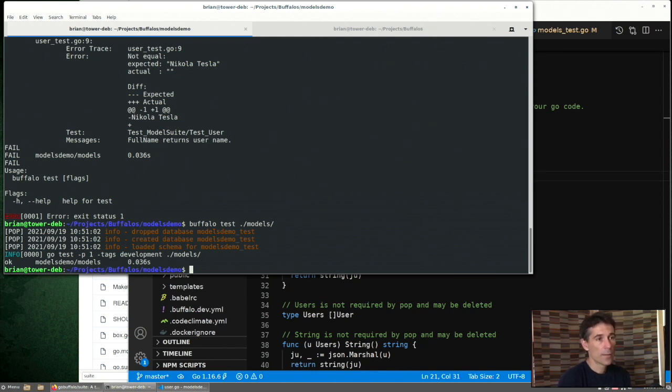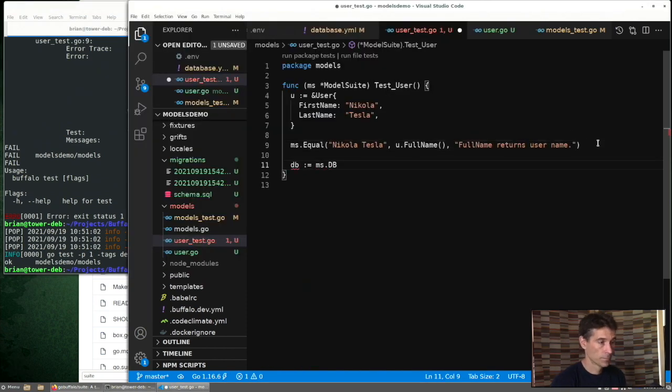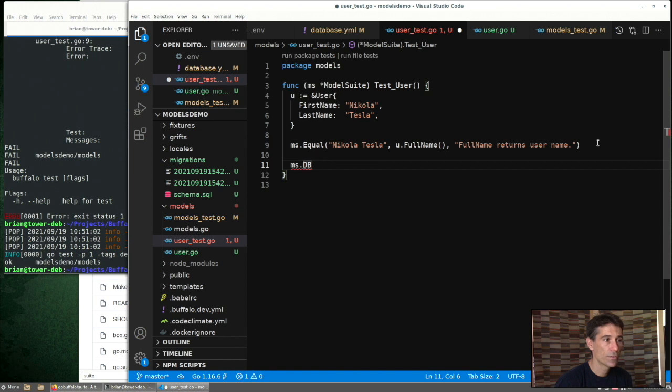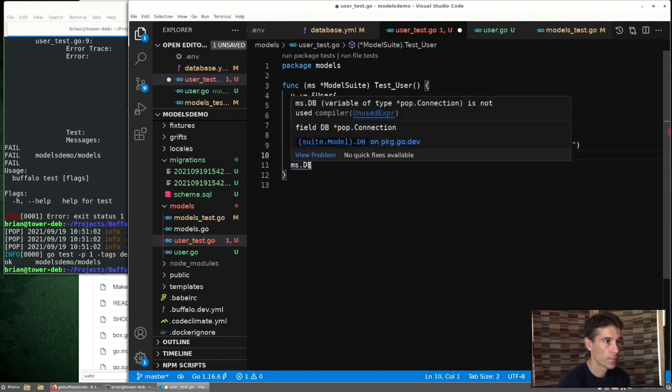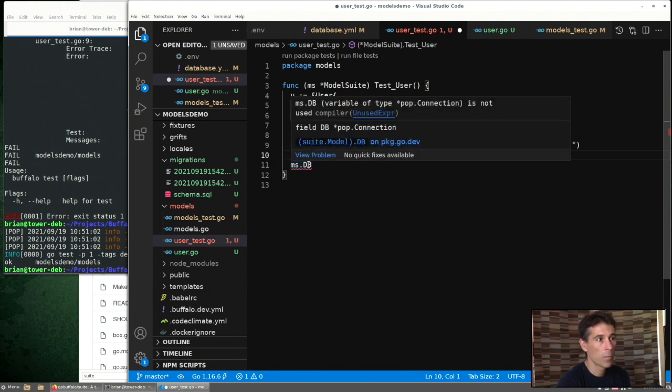So the next step would be to try to create a user in the database. Again, we're going to look at this model suite struct to figure out how to get access to the database. So if we hover over this, we can see that ms.db is actually a pointer to our database connection.